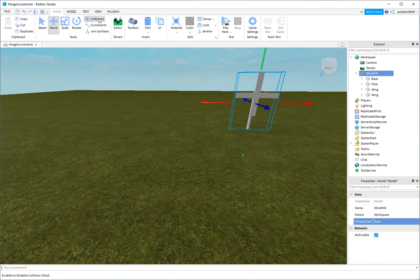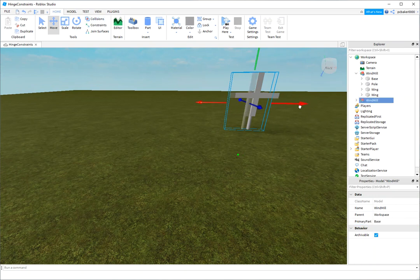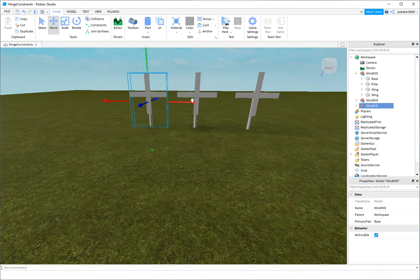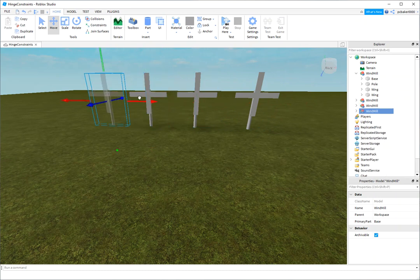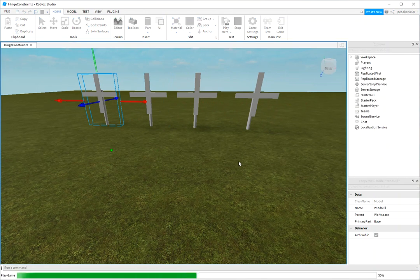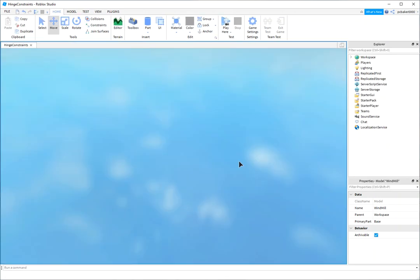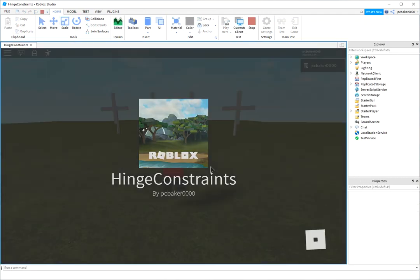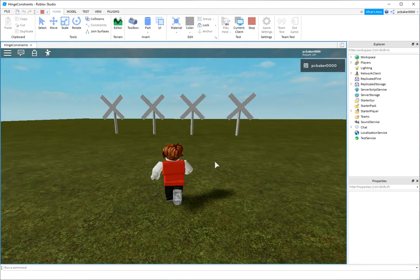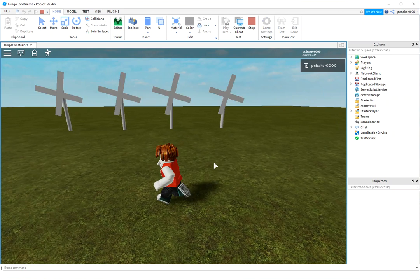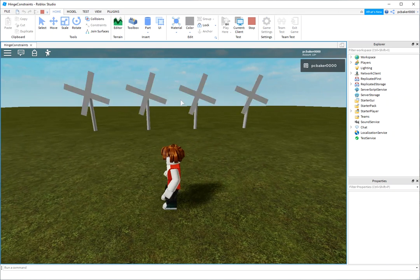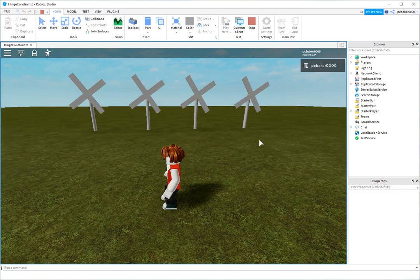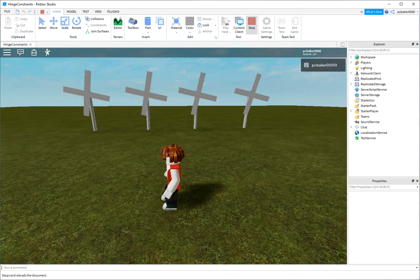So now I'm going to turn collisions off. Control D, Control D, Control D. Now you got a whole little windmill farm. And you can make them different speeds and stuff too. But we're not going to do that today. But you can change, just change the angular velocity. There you go.